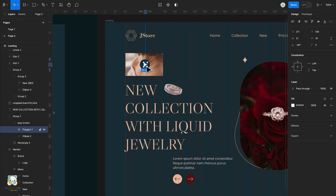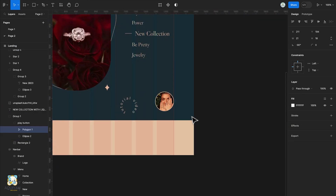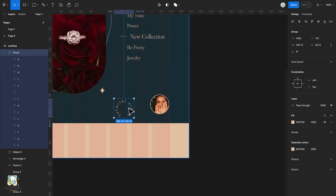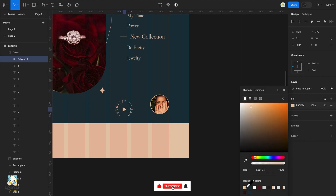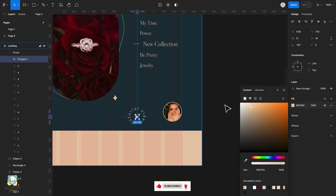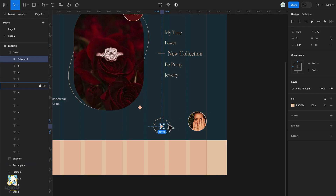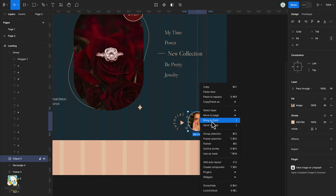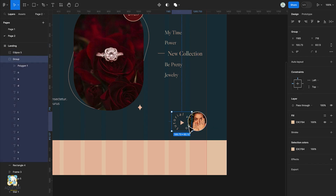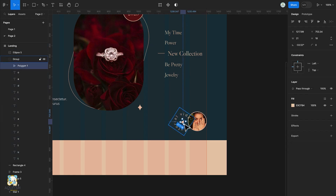Change the color of the new group, then copy the play button and paste it into this group. Adjust it and change its color. Once done, select the group and drag it towards the image. Click on the image and bring it to the front so that the text will hover behind it. You can choose to rotate it and then adjust the play button inside it.